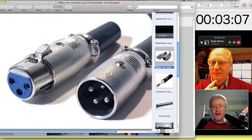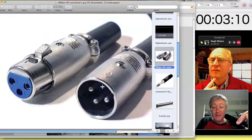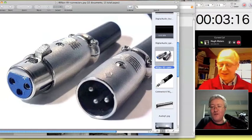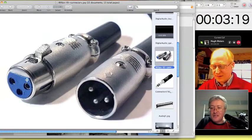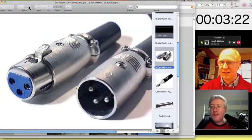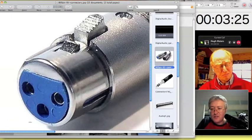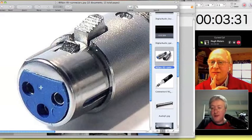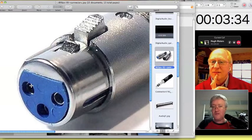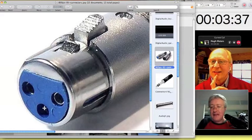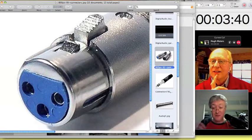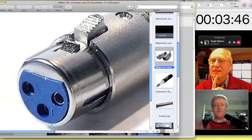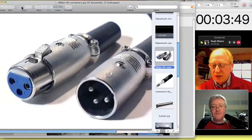The XLR abbreviation stands for Screen, Line, Return — and that's the order of the pins. Pin one is the screen, pin two is always the line, the live, the red cable in a multi-core cable, and pin three is the return, the black cable. So XLR: Screen, Line, Return — one, two, three. Remember that and you can't go wrong.